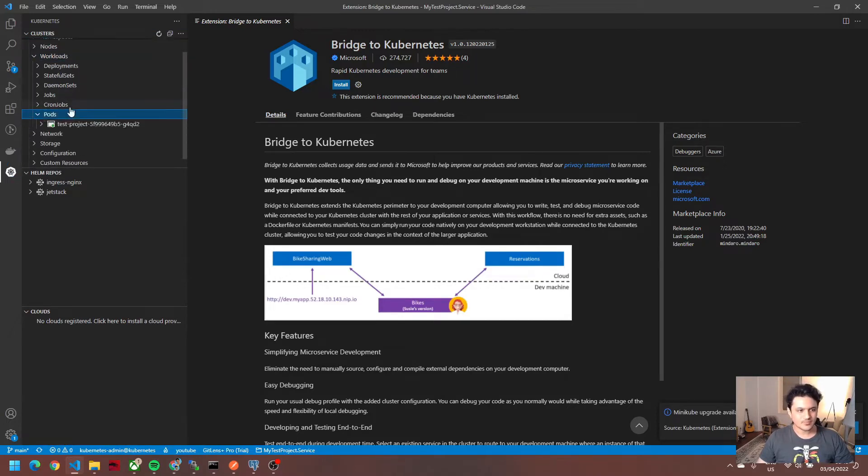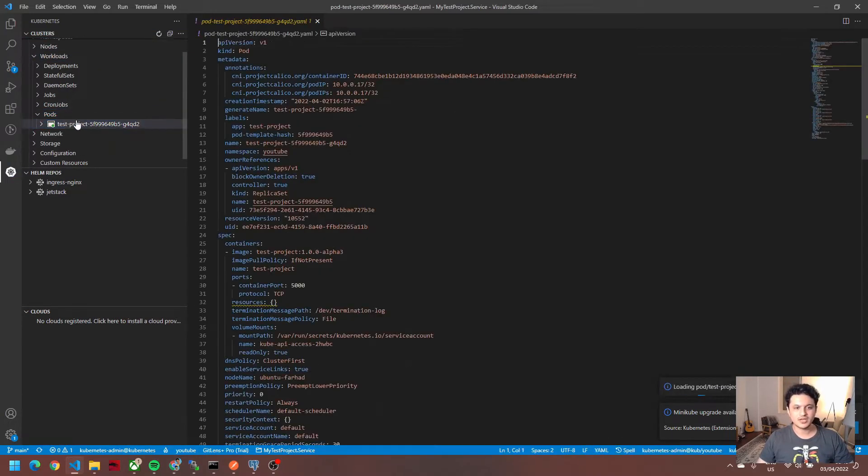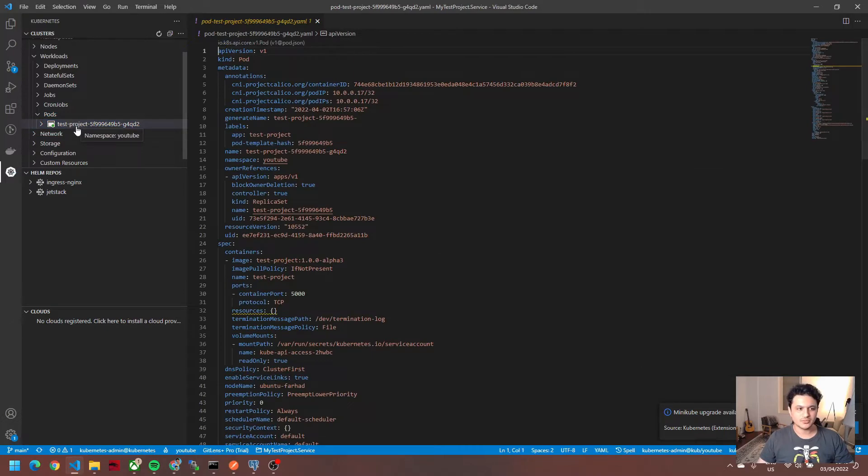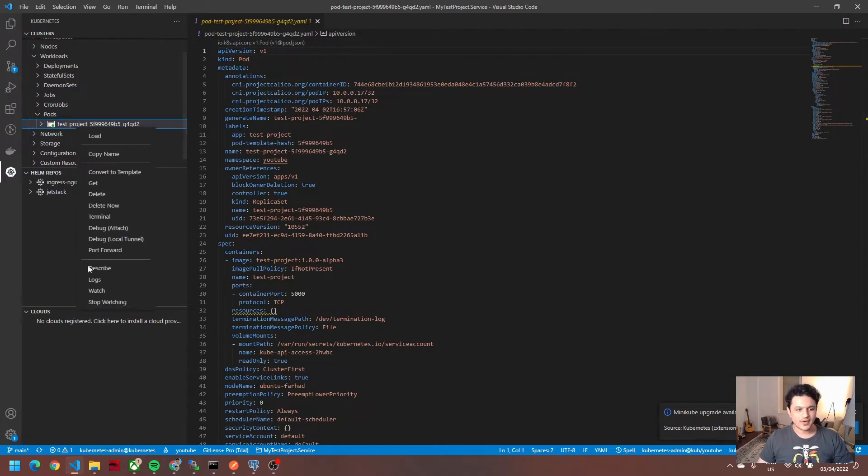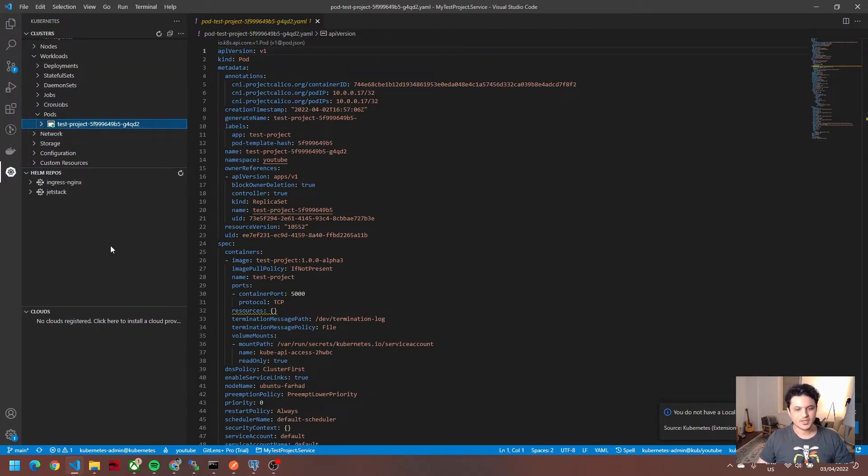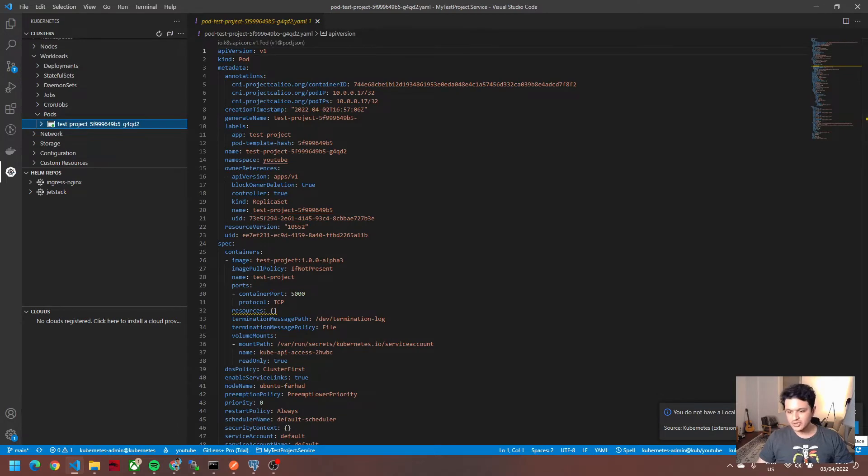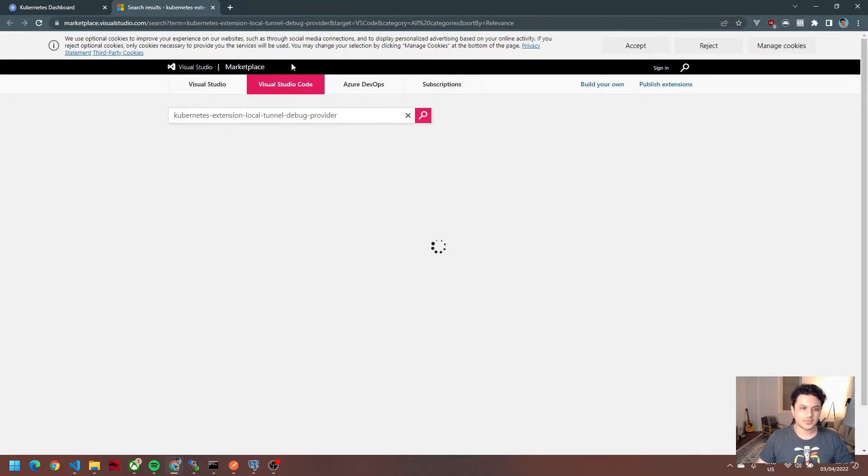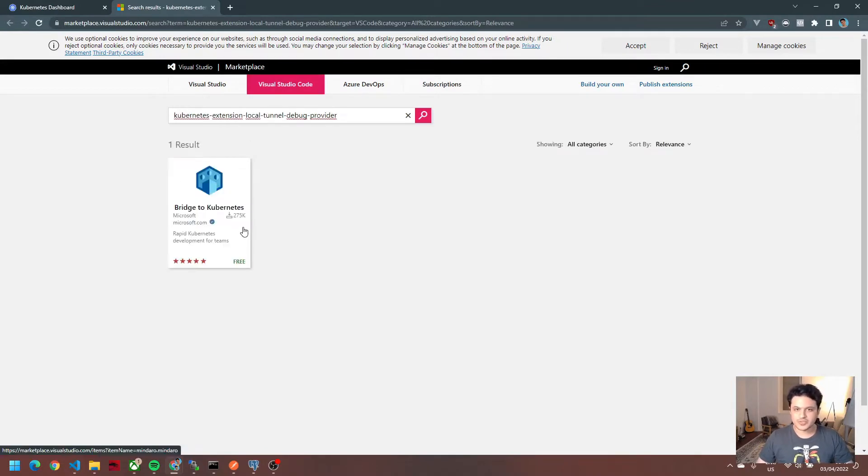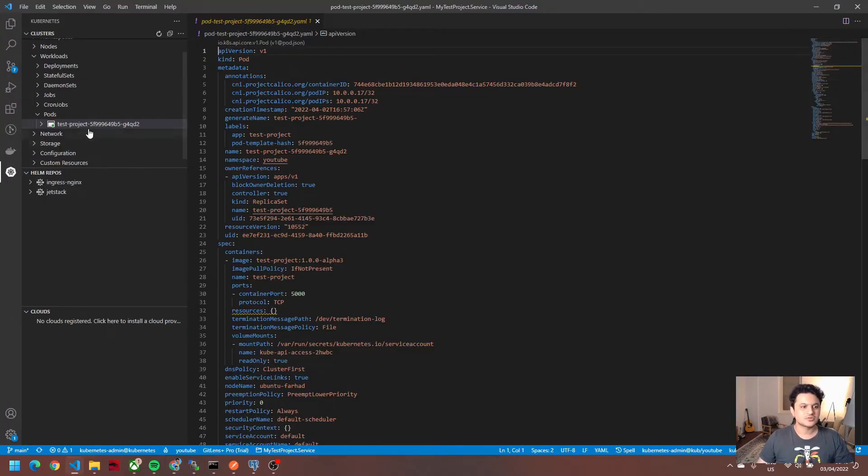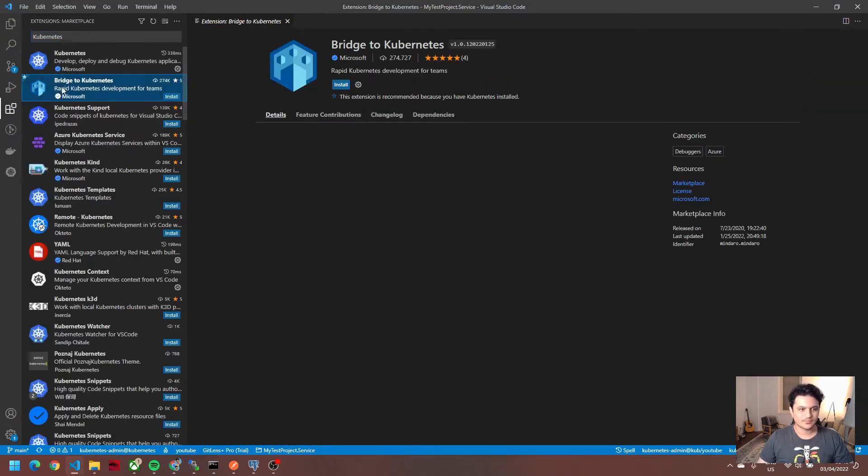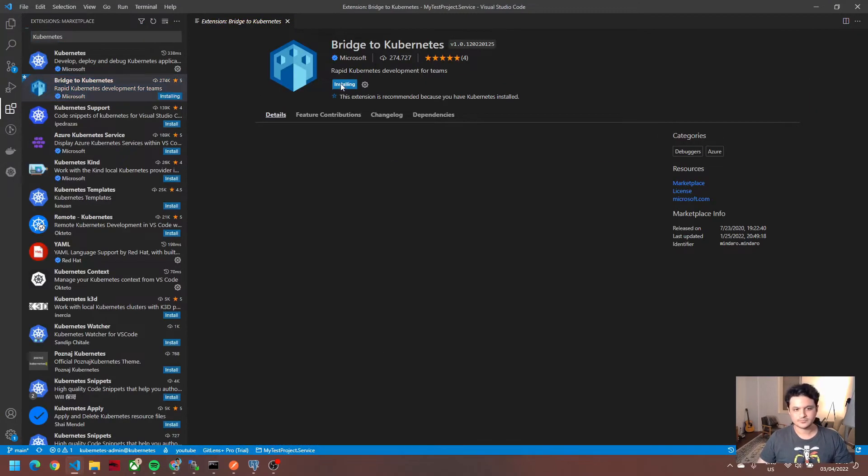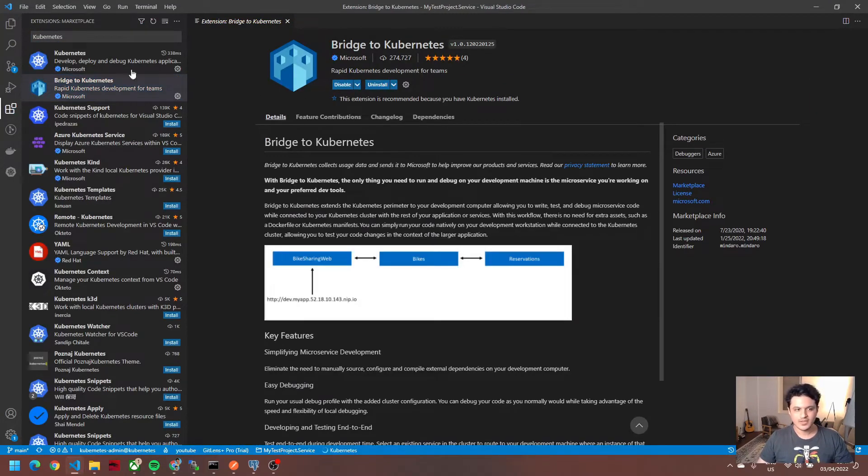On the pod which you want to debug, do right-click and then debug local tunnel. After you did that, it says there's no debug tunnel provider found. When you say okay, find one, it will show you the one you have to install.